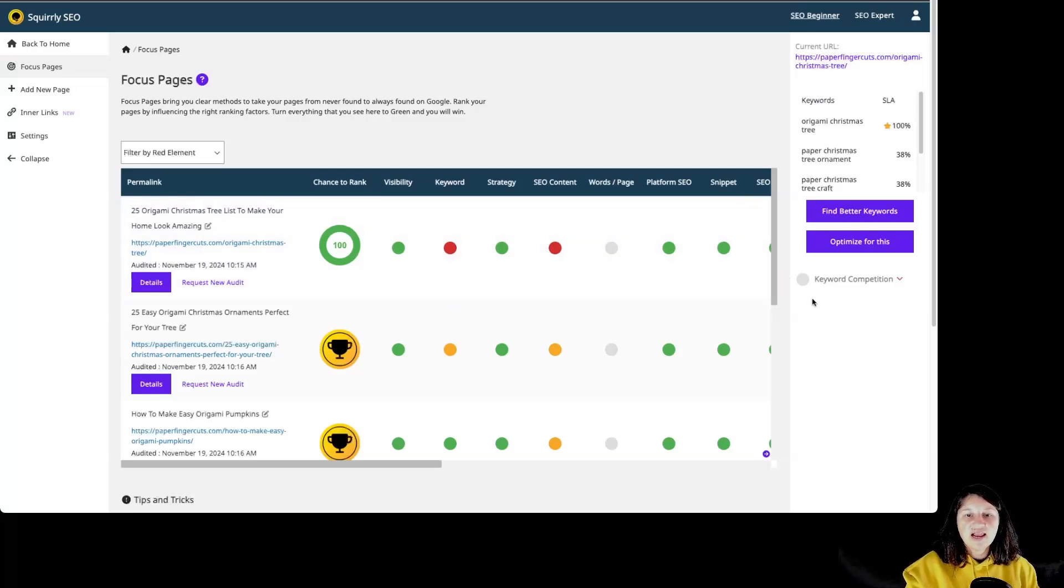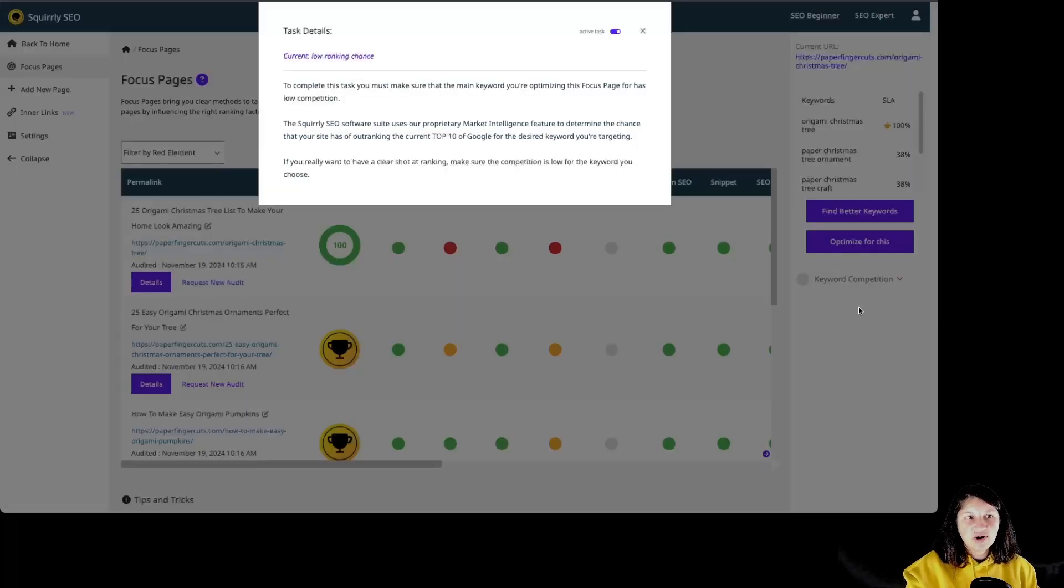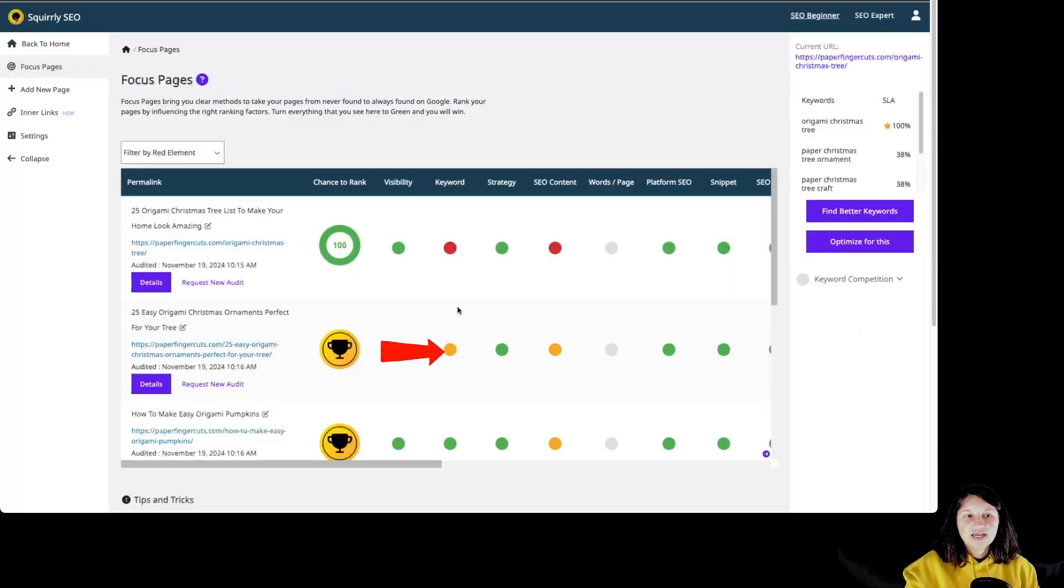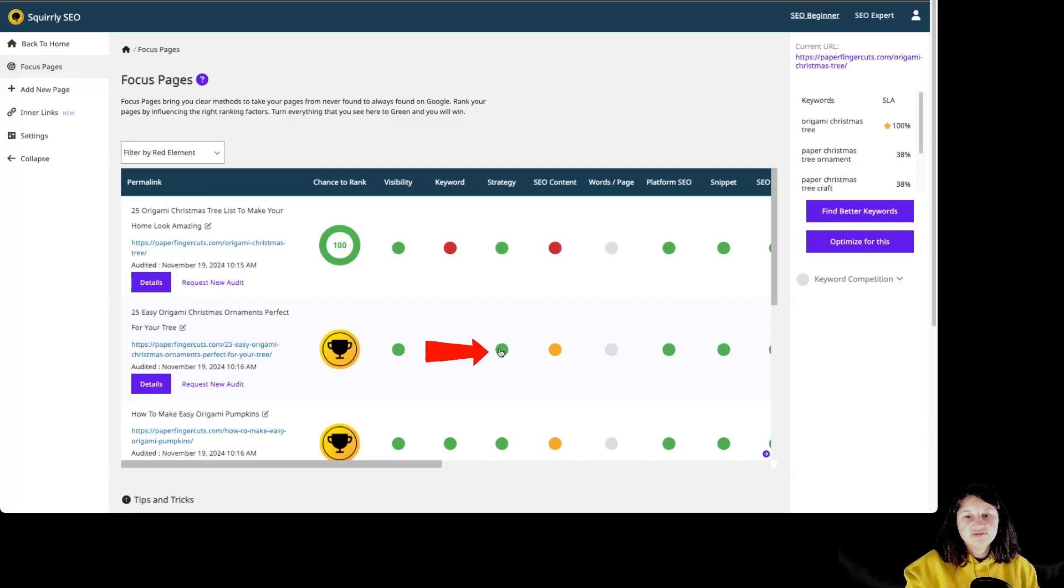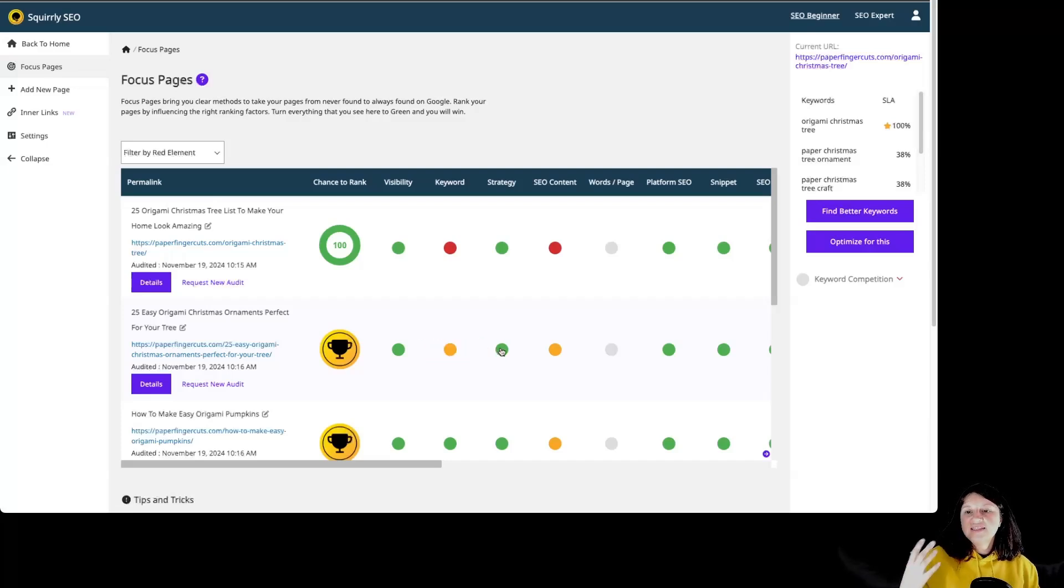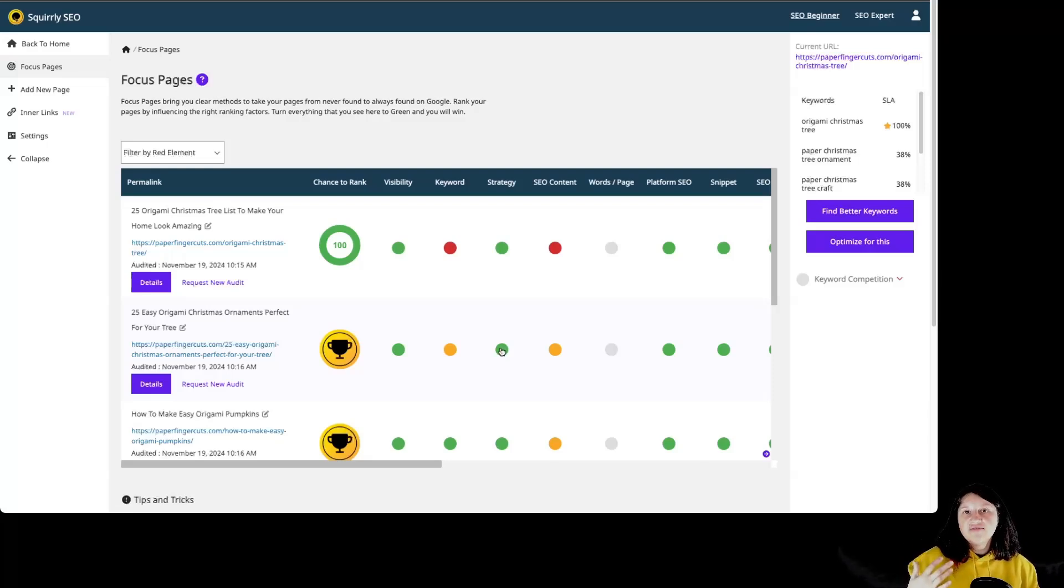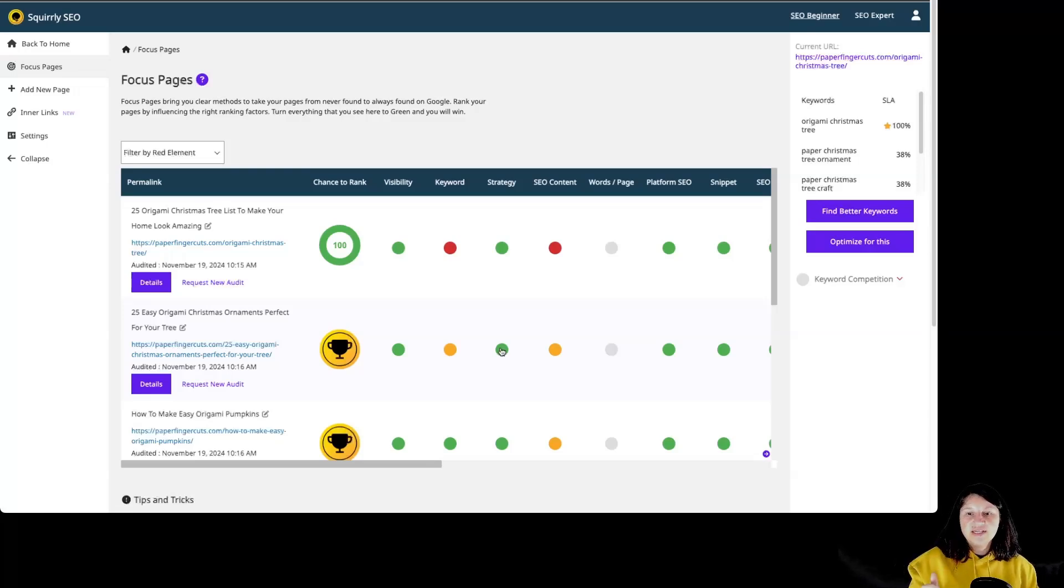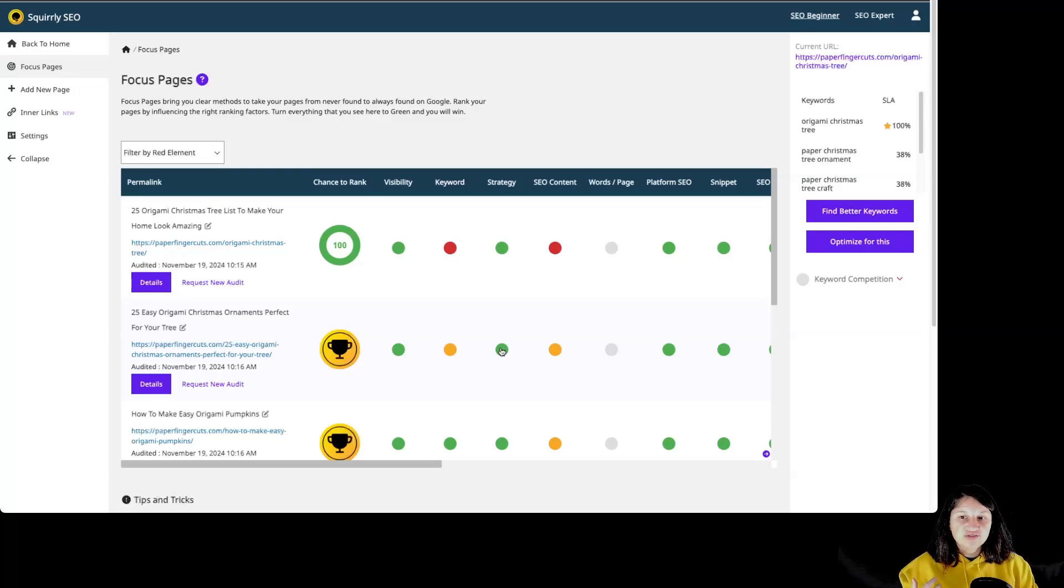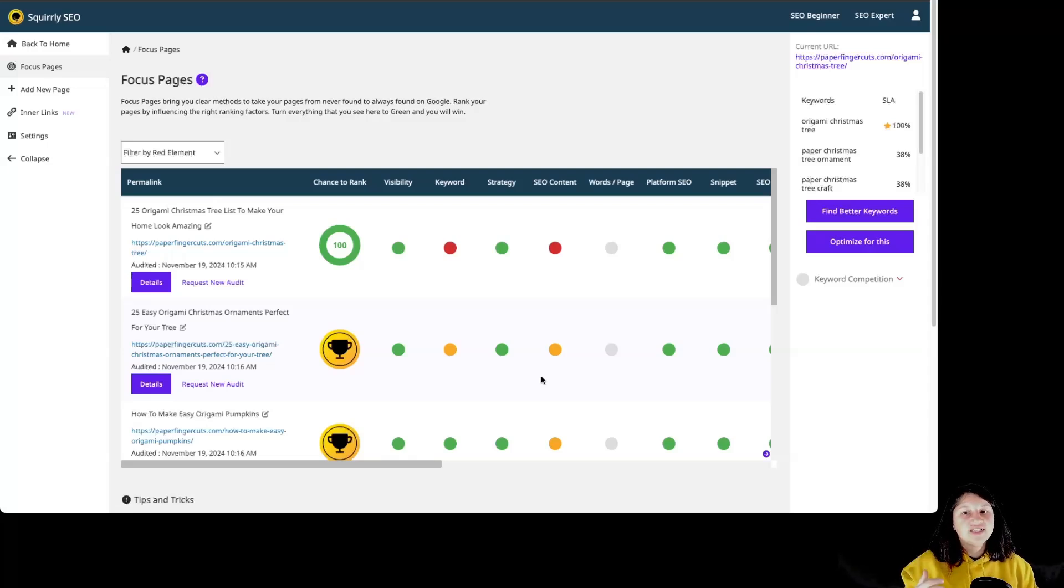For this particular red element, the keyword competition is the problem. Then we have yellow elements. These are tasks that are only partially complete. And the green elements, those are your SEO wins, the things that help you achieve fast page Google rankings. Every time you manage to turn a red light to a green one, you basically win. Every task you complete represents an SEO victory. So basically the end goal is turning what you see in focus page section green.